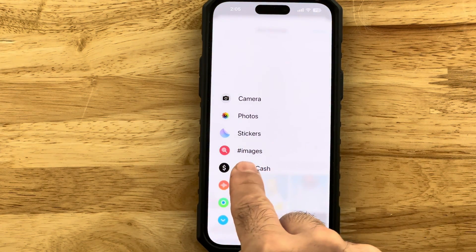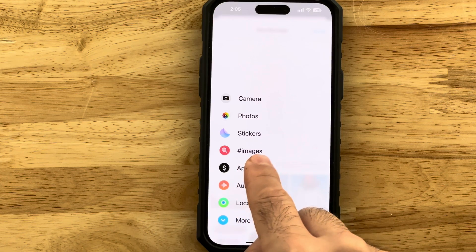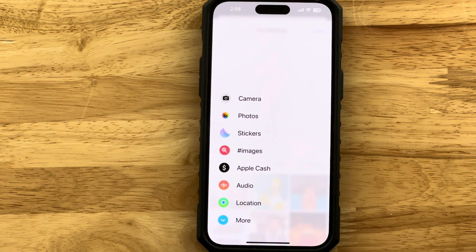And there you go, you're ready to send GIFs using Messages. Check it out. I'll see you next time.